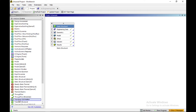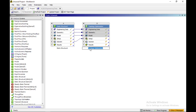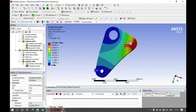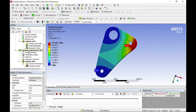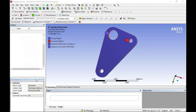Now return to your main interface. You can see topology optimization in the toolbox — click it and drag it onto the solution. Keep in mind that we have to pass all the previous data to topology optimization. Now return to your project and you can see the new model for topology optimization has been added.